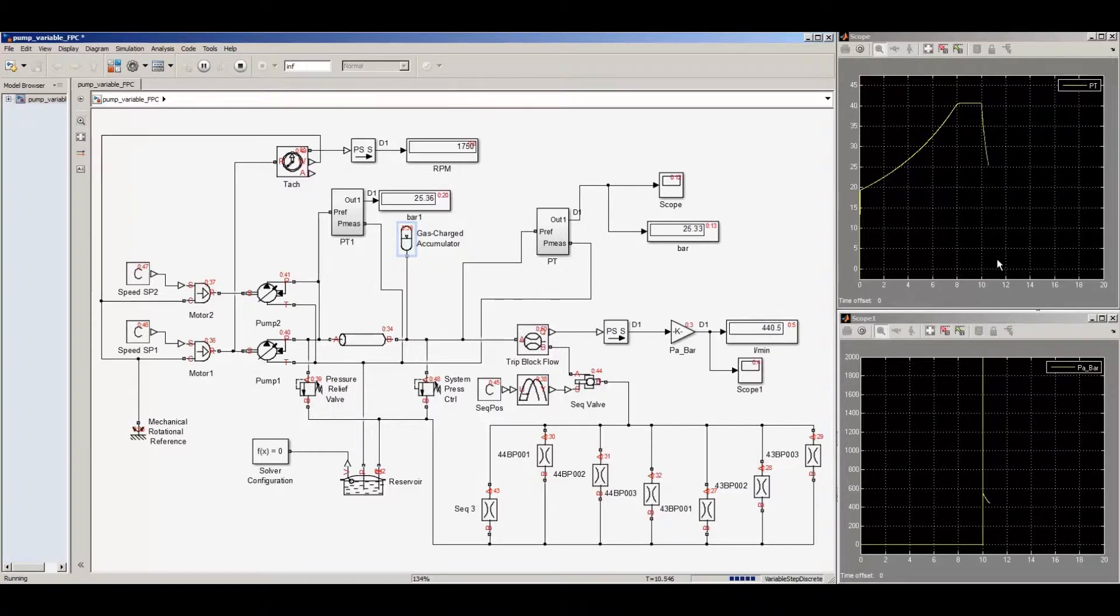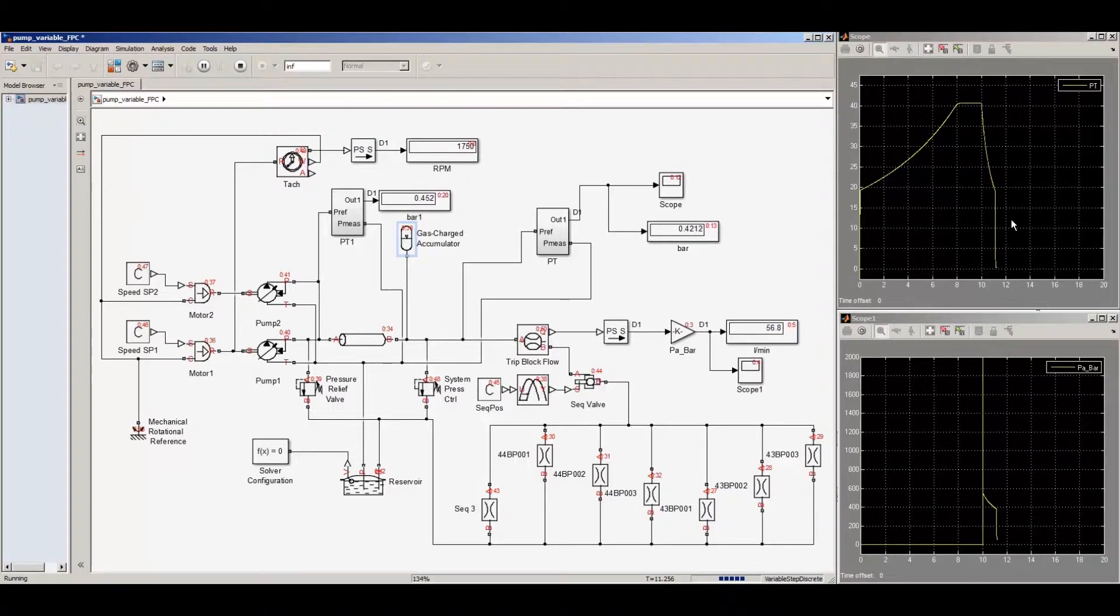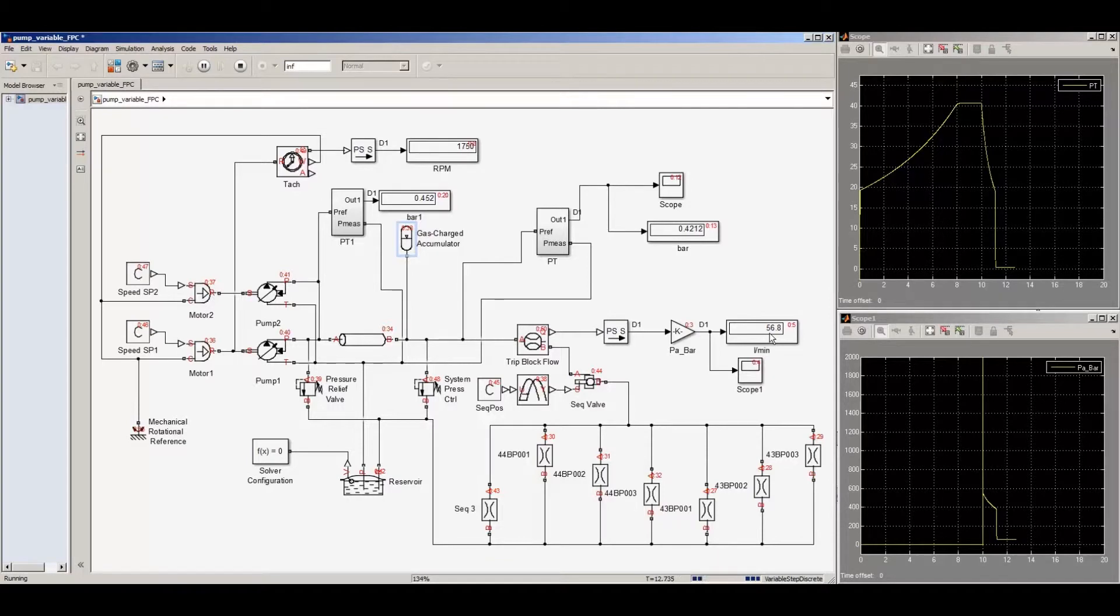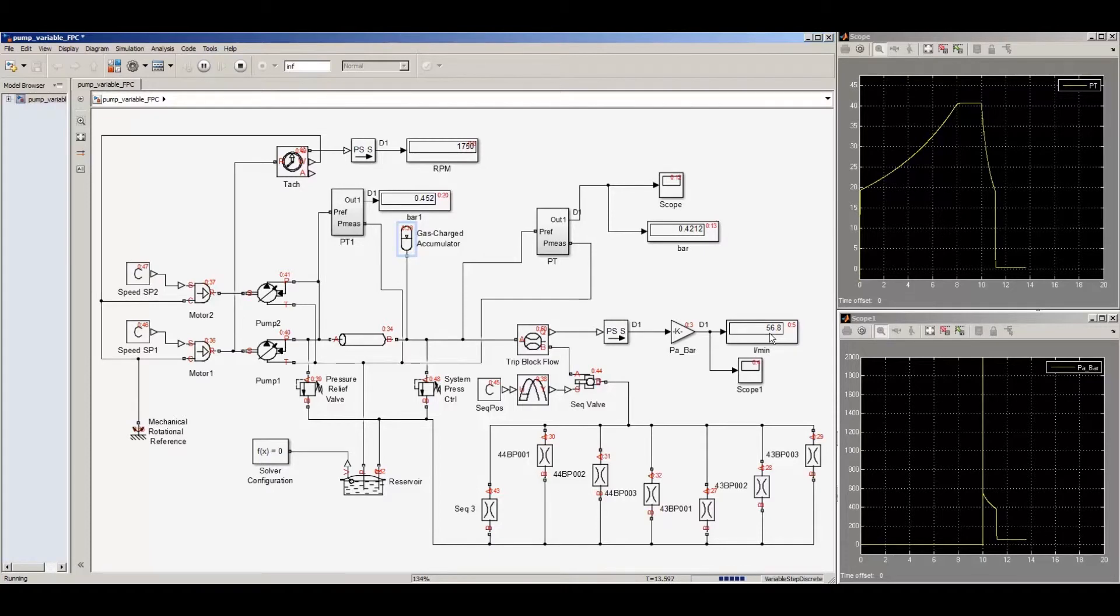At 10 seconds into the simulation, we open a valve to emit all the oil into the trip block, and there you see the flow through the trip block go to about 57 liters per minute with a pressure of less than a half a bar. The pressure drops quite quickly. That change that occurs is due to the accumulator effect.